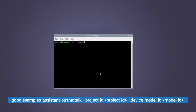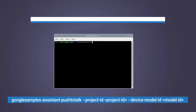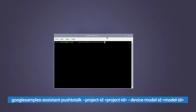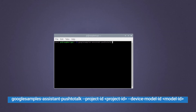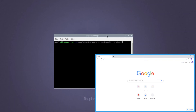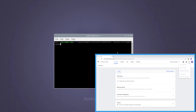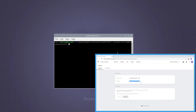To use it, key in the following command in terminal. Make sure you are in the Python environment by using the source command. Replace the project ID tag with your project ID and the model ID tag with your model ID. You can obtain the project ID by heading to the Actions dashboard, selecting your project, and going to the project settings page.